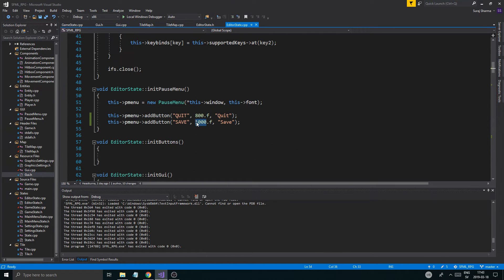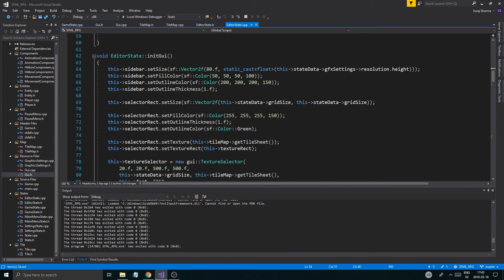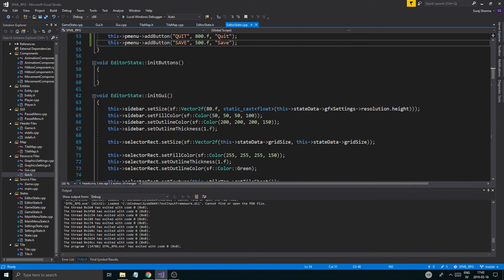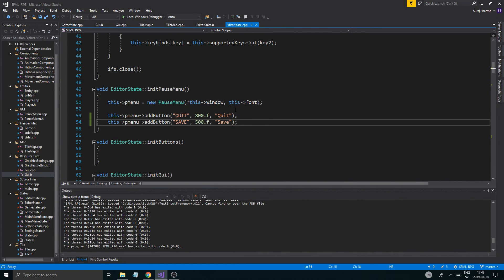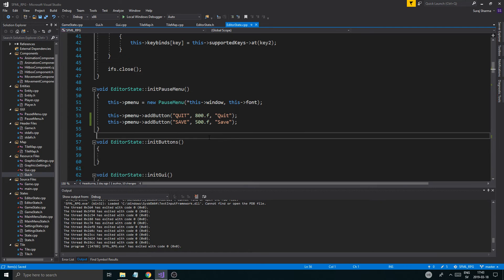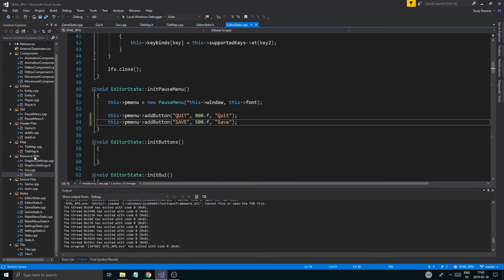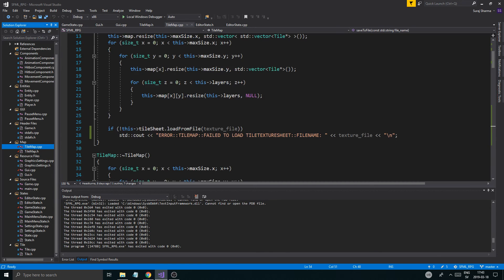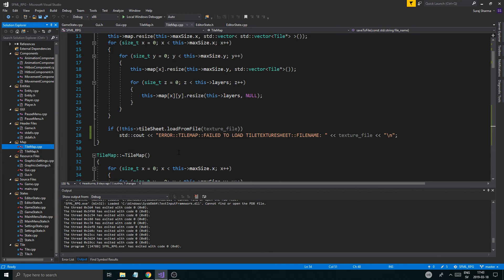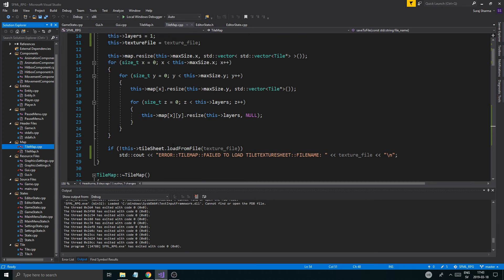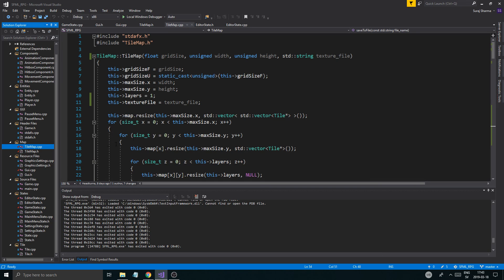It shouldn't be at 800, it should be at maybe 500, so let's just save that. There you go guys and girls, thank you for watching — that's saving. In the next video we'll look at loading. Hopefully we can make a little function in tile to overload the output operator, save all the tiles, and go from there. Take care, keep working hard, keep learning, and I'll see you in the next one!